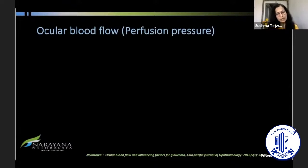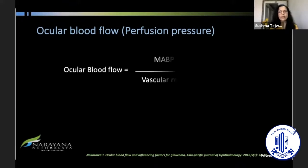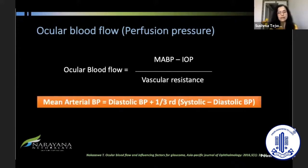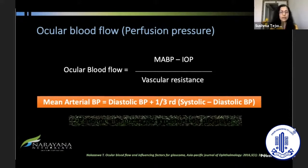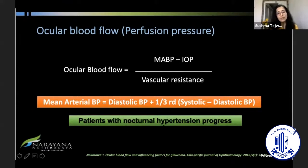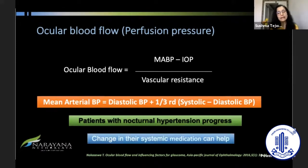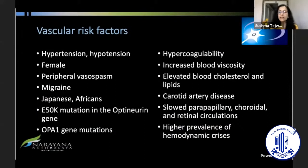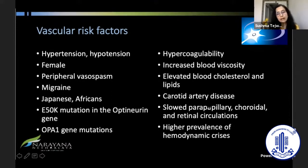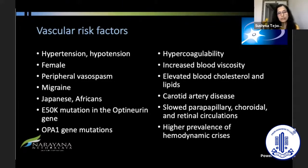Another important aspect is ocular blood flow or the perfusion pressure at the optic nerve to maintain its health. Ocular blood flow depends on mean arterial blood pressure, intraocular pressure, and vascular resistance. It is well known that patients with nocturnal hypotension progress, and changes in systemic medication can help. Multiple vascular risk factors are responsible for glaucoma progression: vasospasm, nocturnal hypotension, carotid artery disease, high cholesterol, and increased blood viscosity.